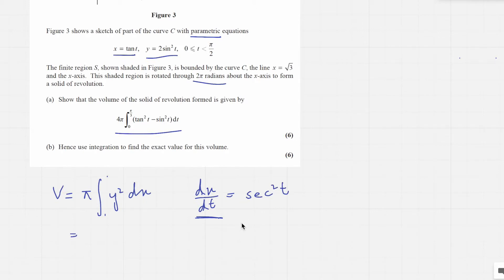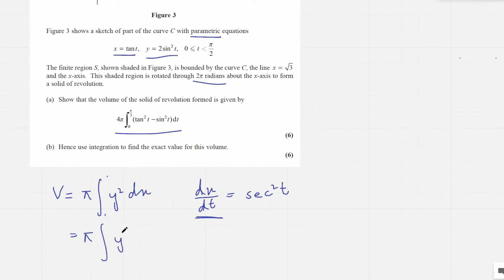We can rewrite this as: V equals pi times the integral of y squared times dx over dt, integrated with respect to t.